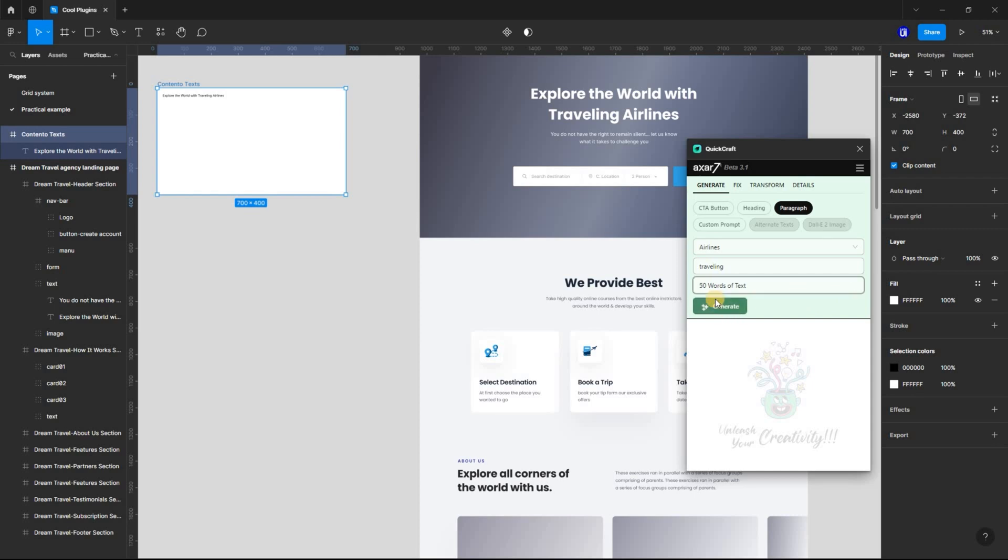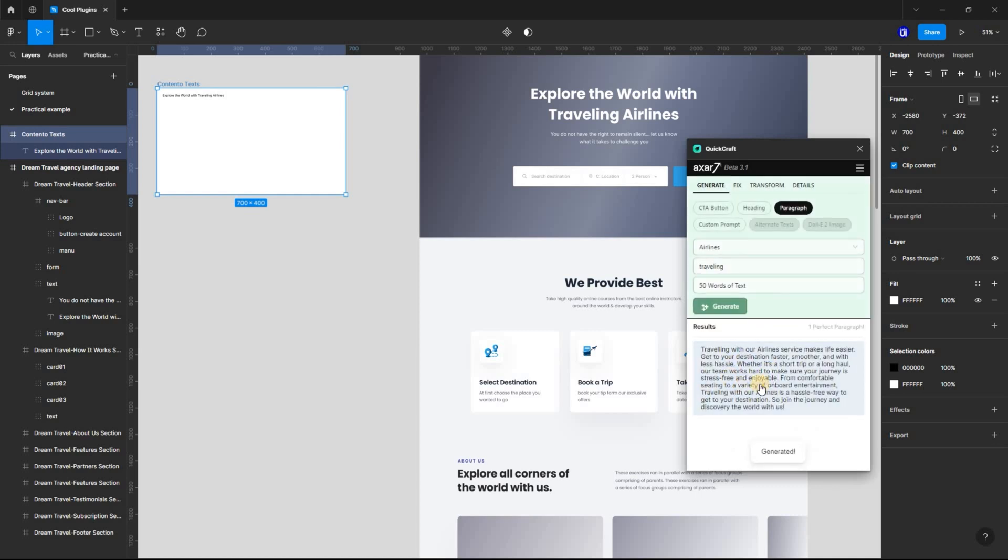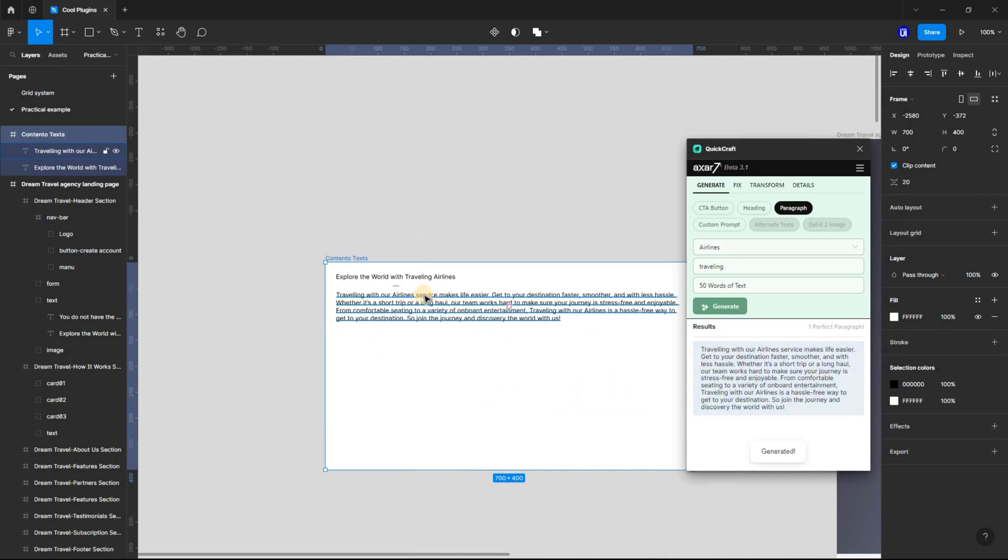If you're a designer, I highly recommend checking out the QuickCraft Figma plugin. It's a great way to save time, create more professional designs, and improve your workflow.